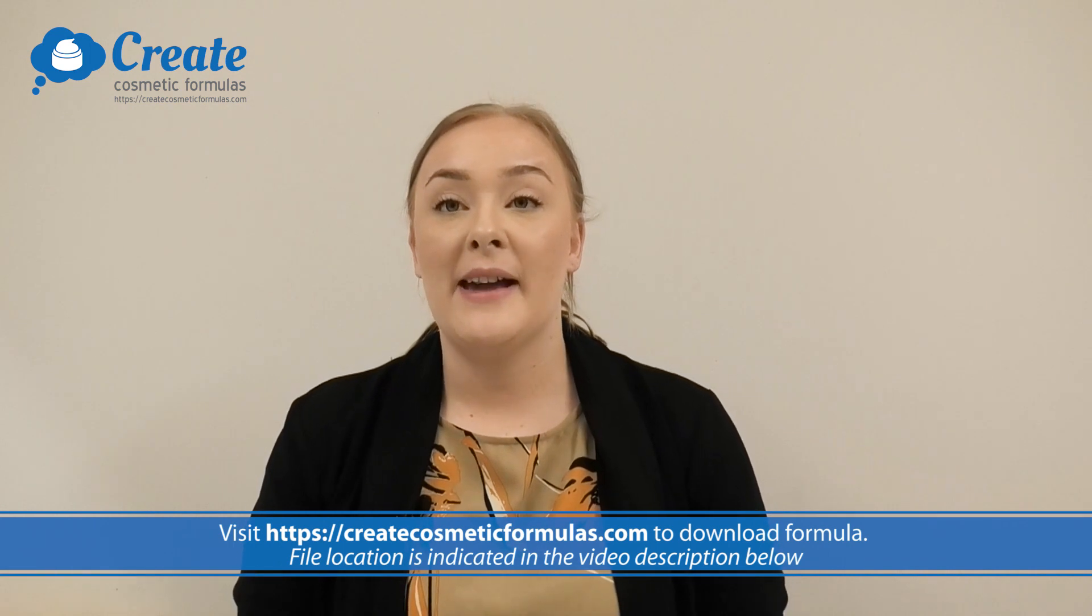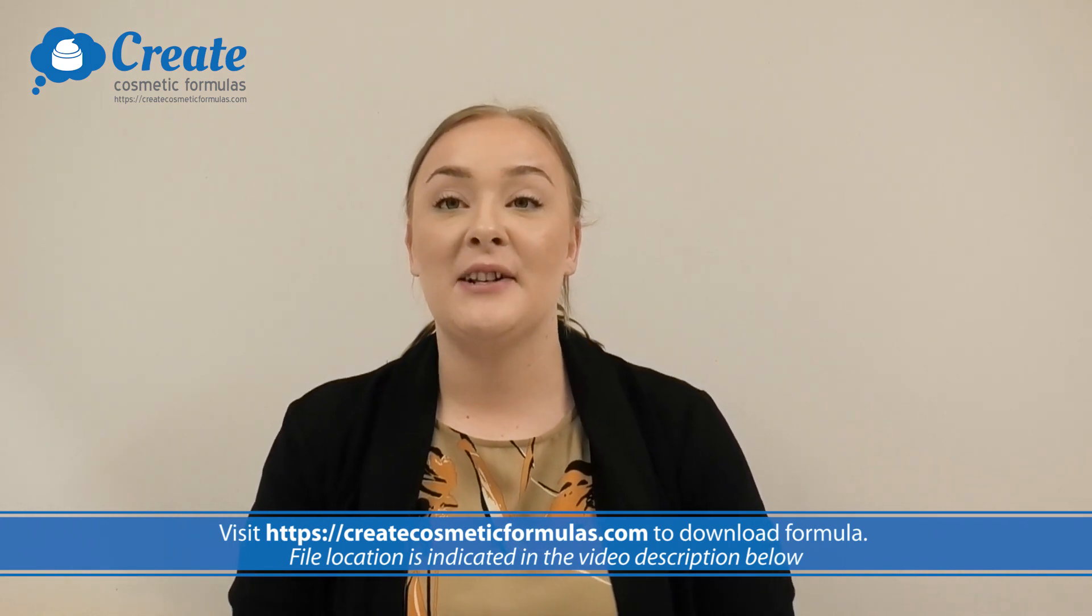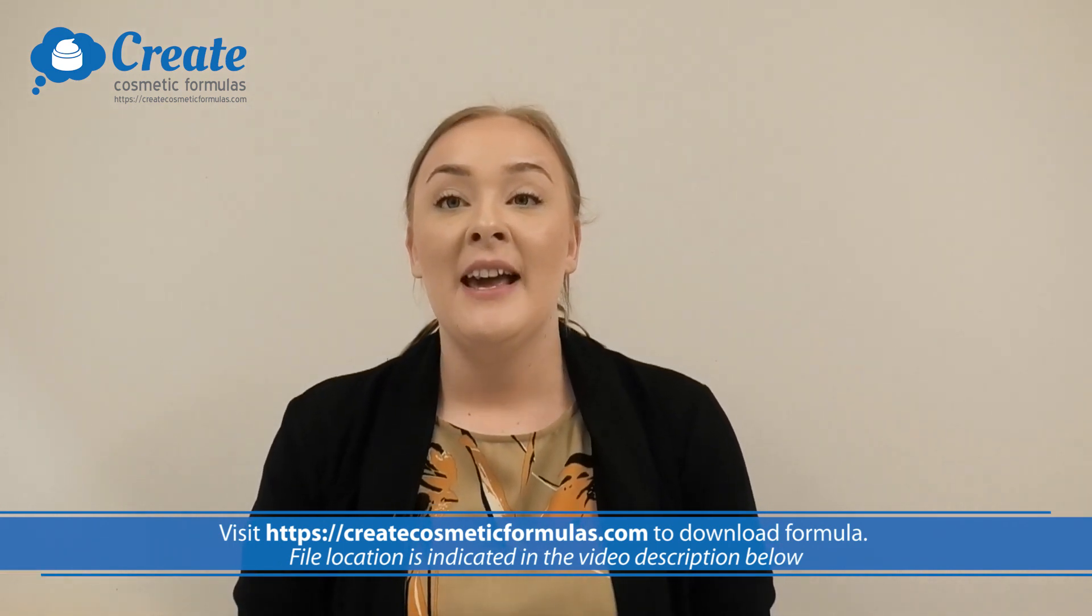And that's how easy it is to make a makeup removing cleansing balm using the Create Cosmetic Formulas program.